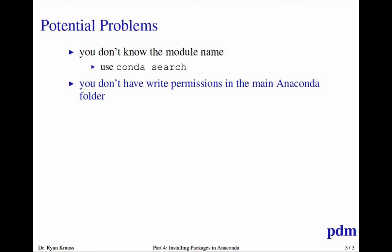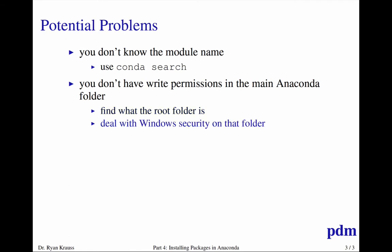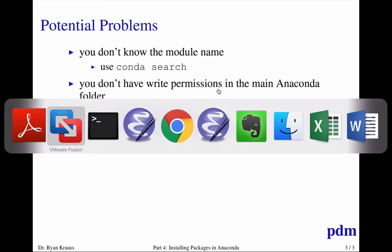And if you don't have write permissions in the main Anaconda folder, then you're going to have to find out what that root folder is, and then deal with Windows security or become an administrator to give whoever's trying to run the conda install command write permission to that folder. And in some cases, that's going to require unhiding a hidden folder, and so you'll have to right-click on a folder and go to its options to view hidden folders so that you can then right-click on the folder and get to its security and permission options.